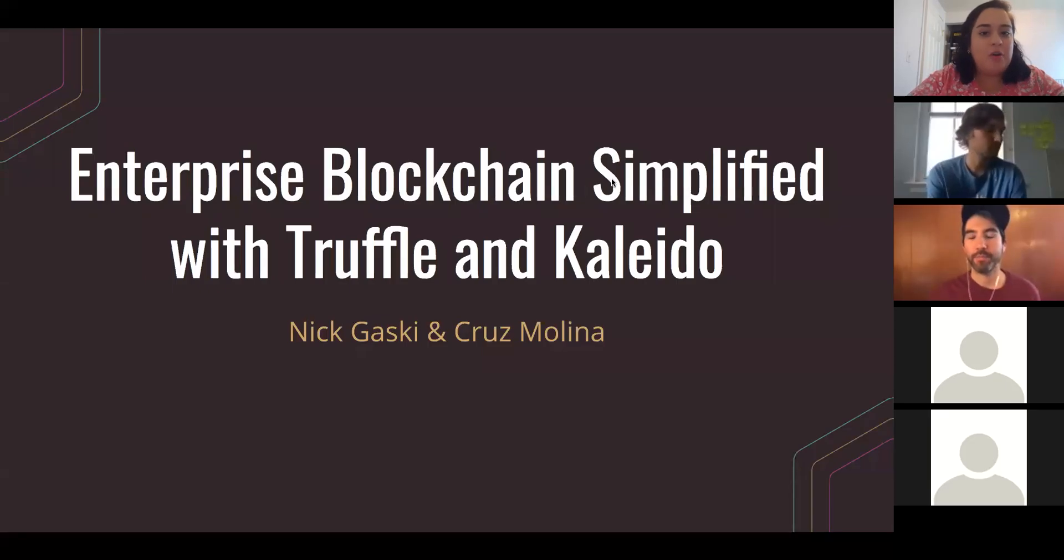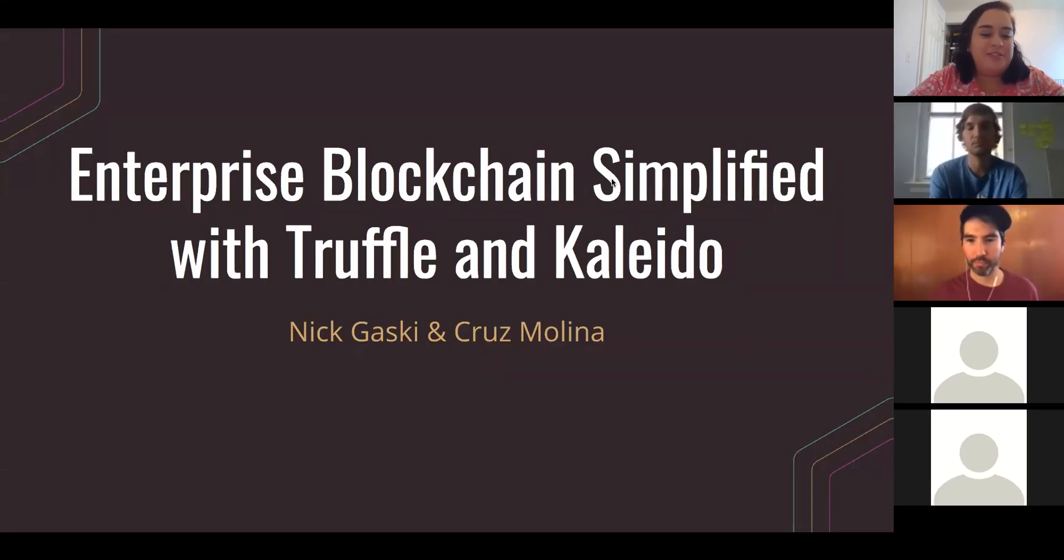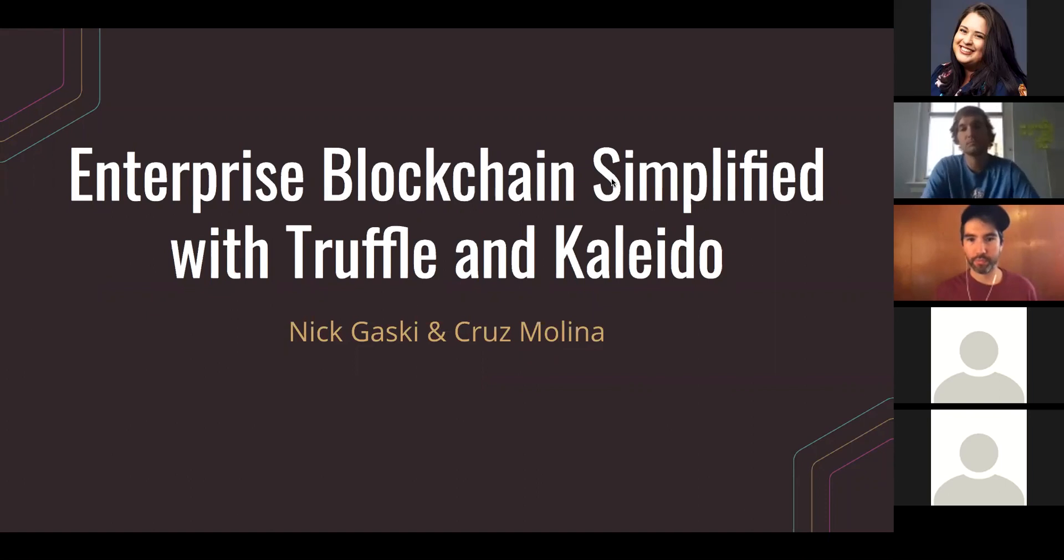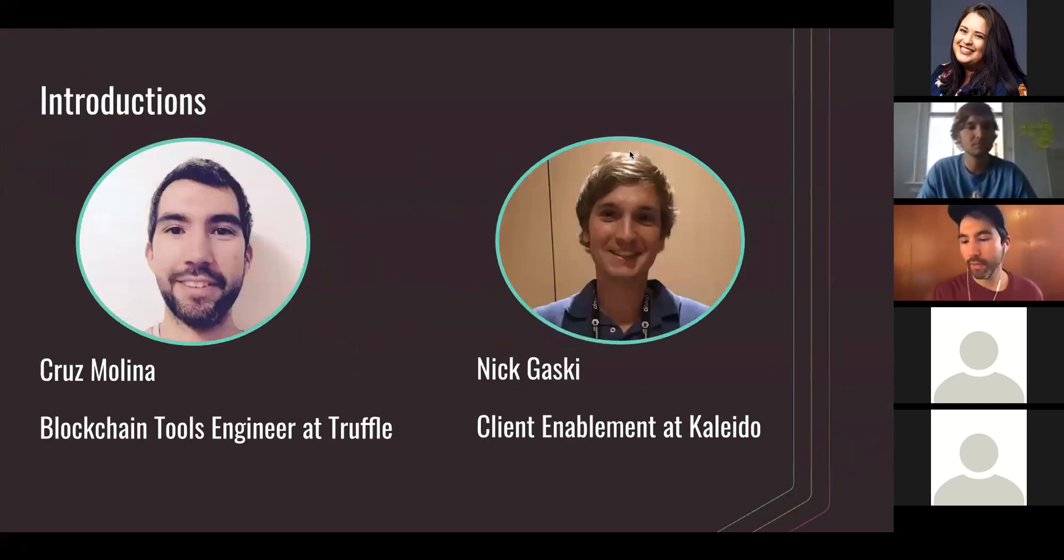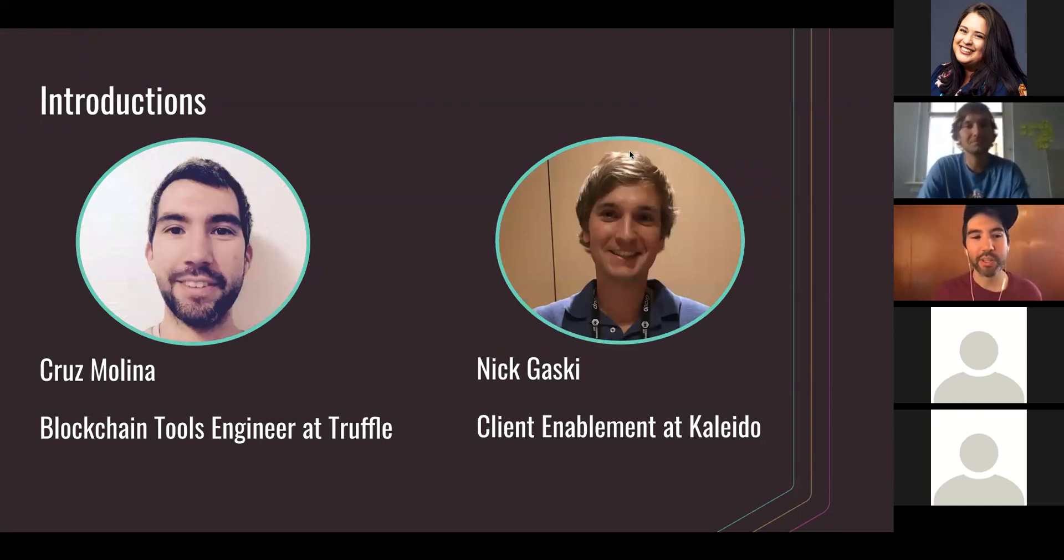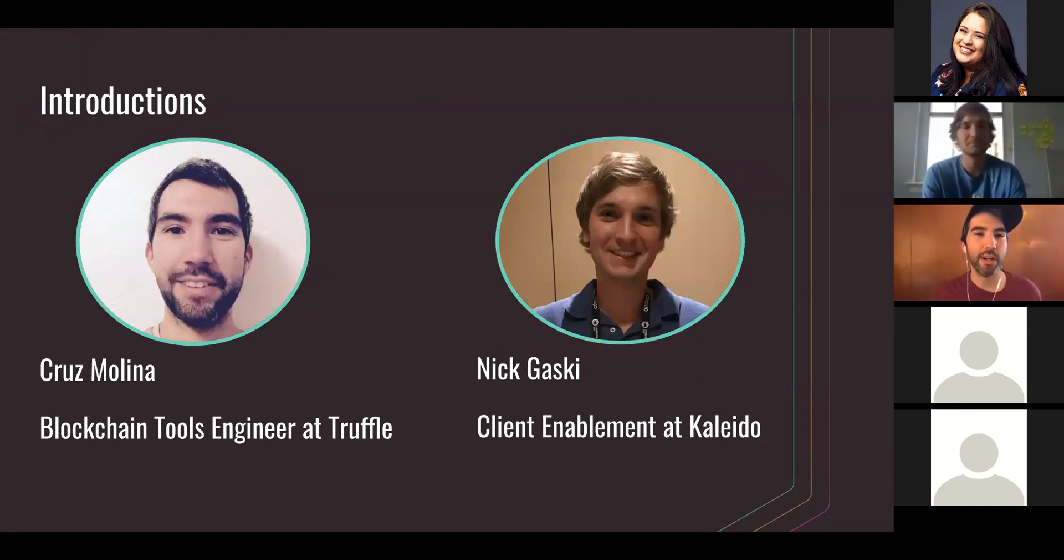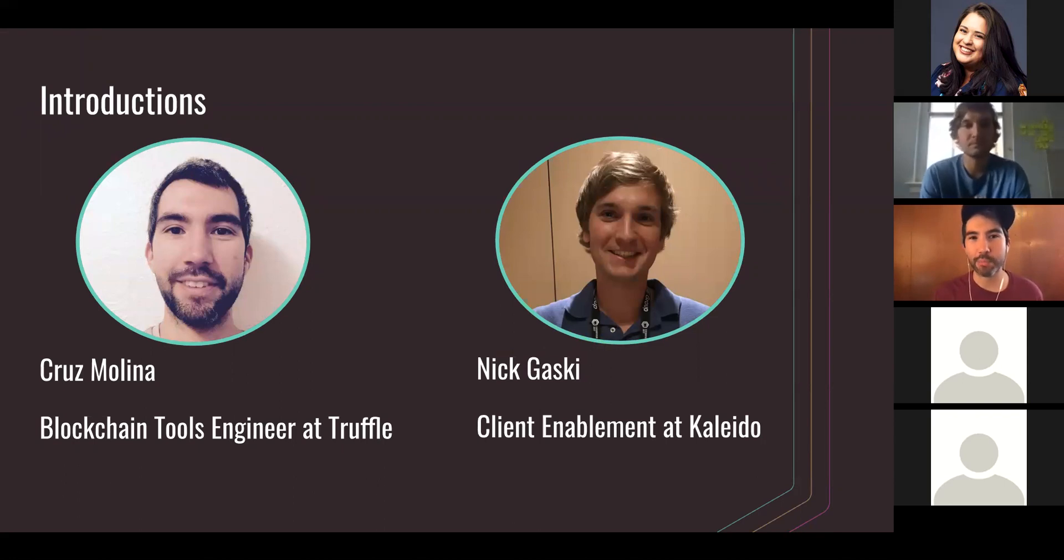And with that, I'm going to hand it over to Cruz from Truffle to get us kicked off.